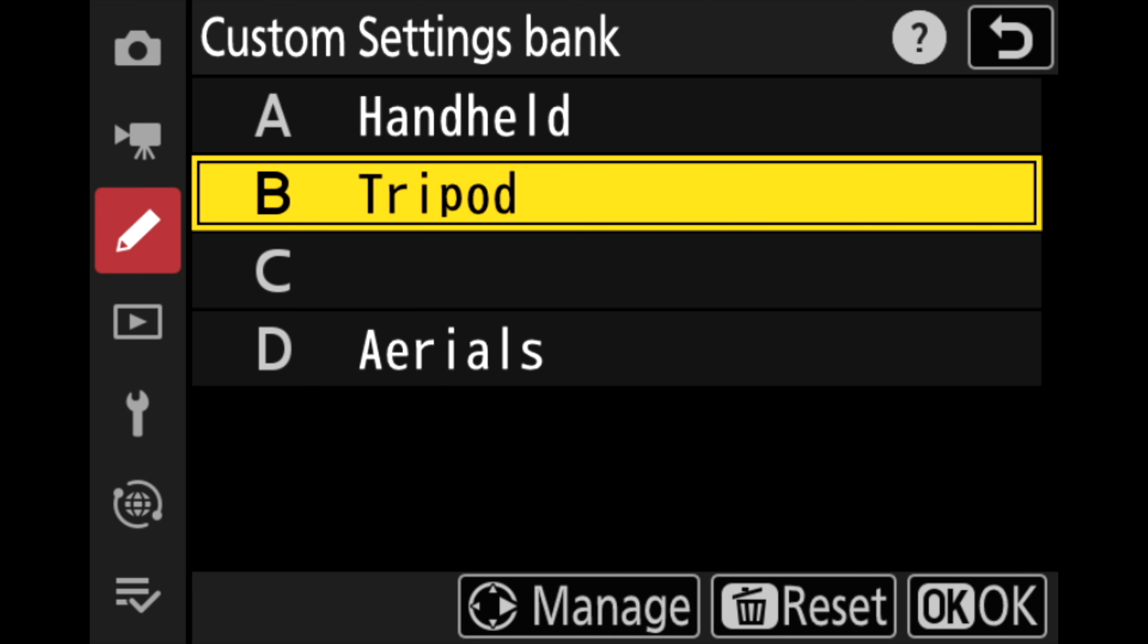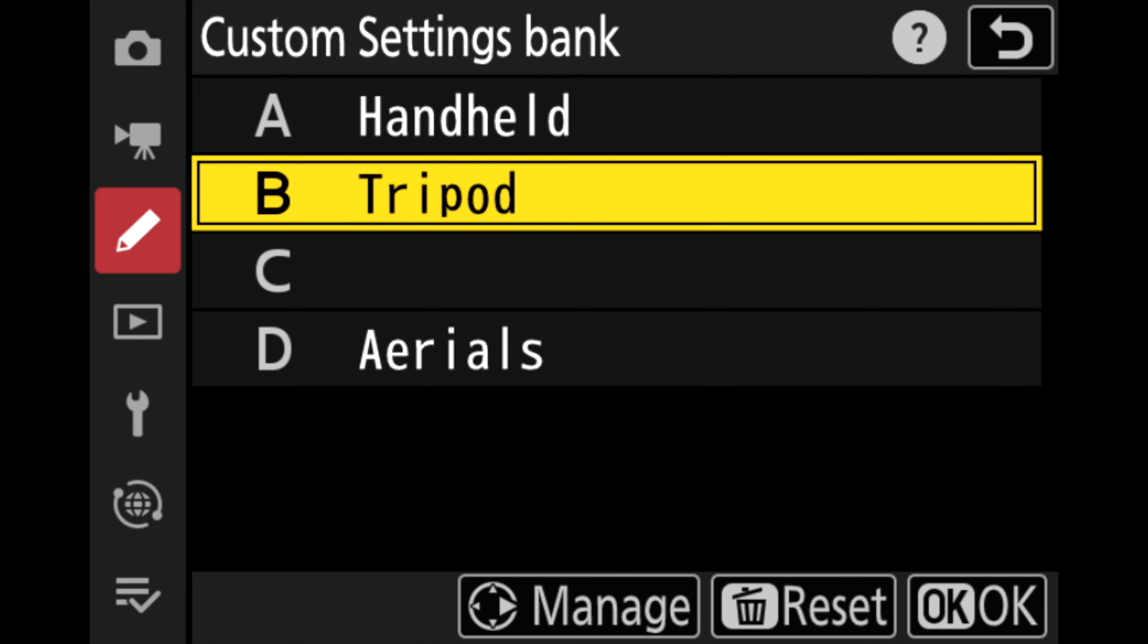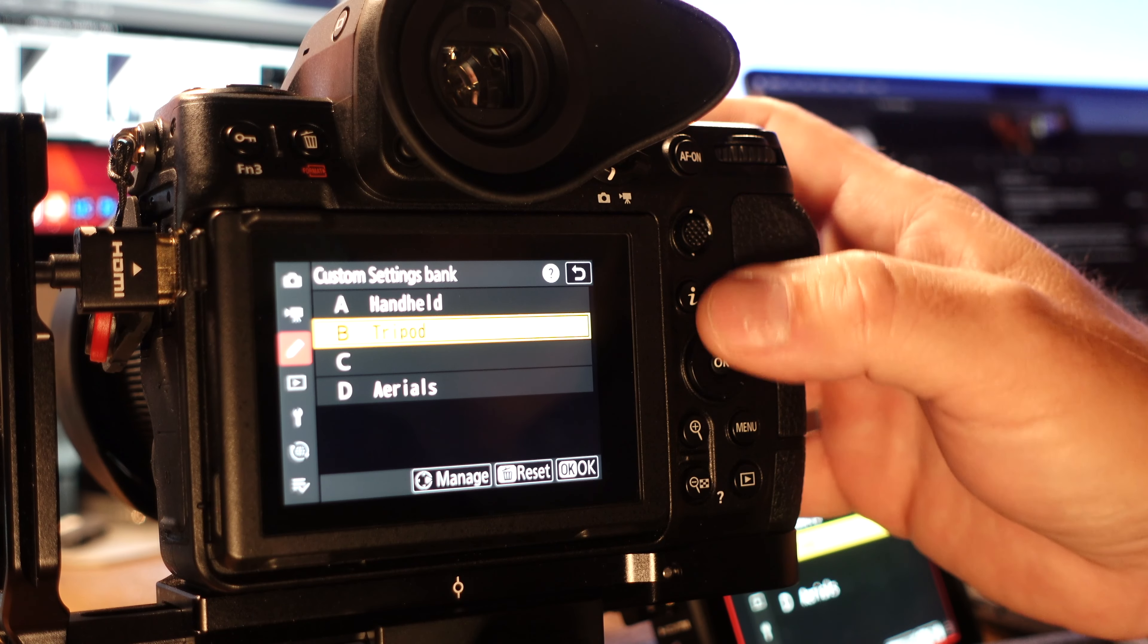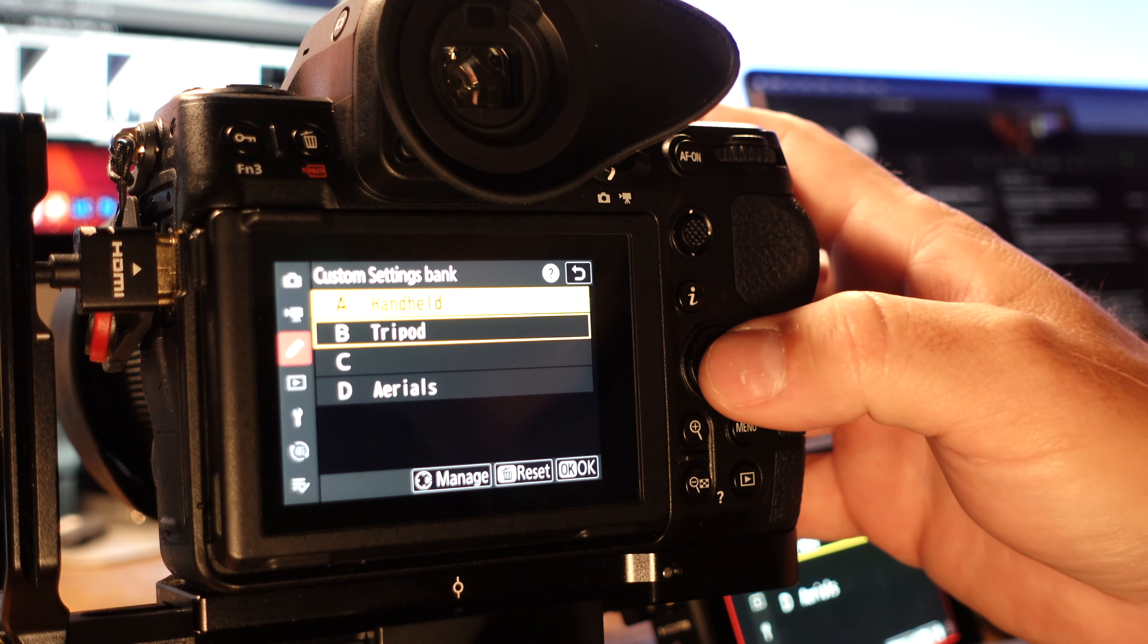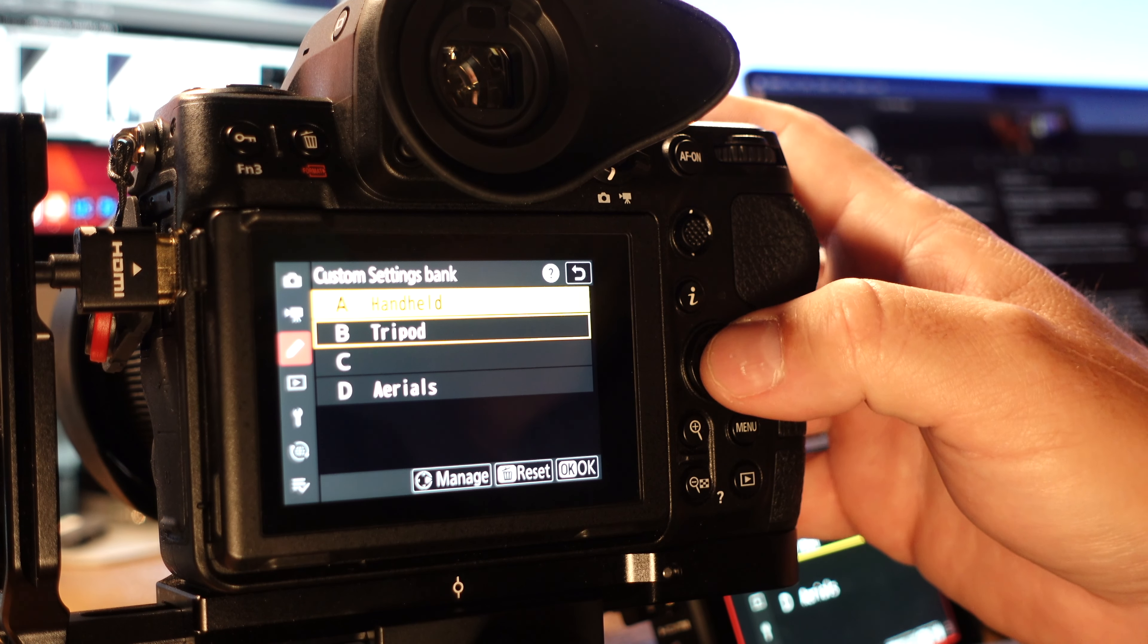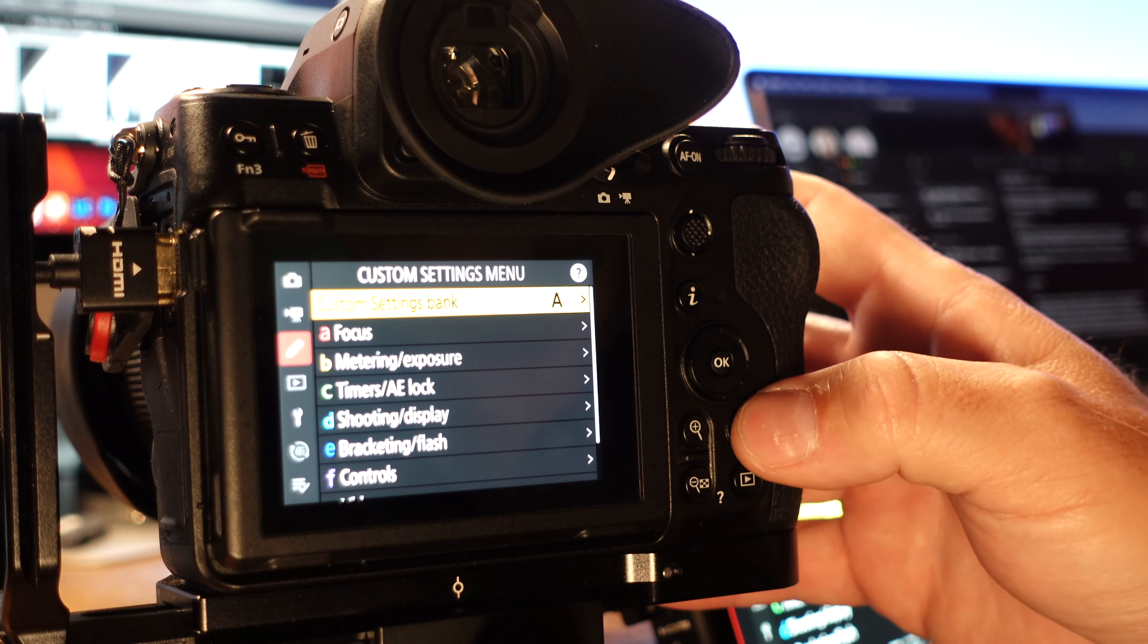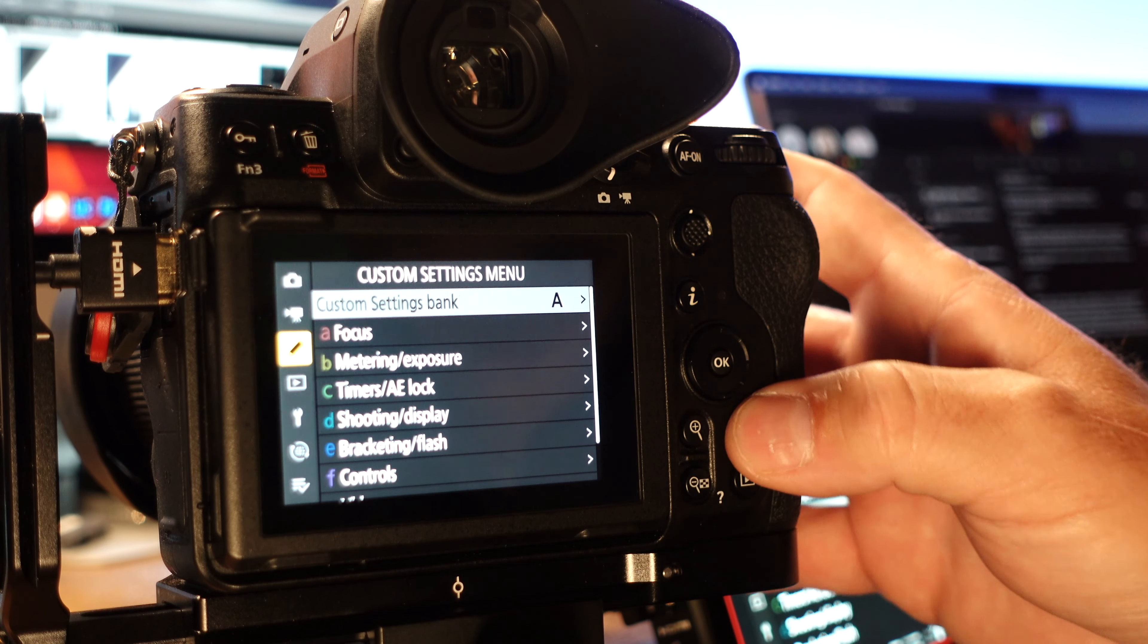Now as you can see I've renamed my banks to fit my shooting style. I named bank A handheld and it's kind of like my general purpose bank. My B bank is set up for whenever my camera is on a tripod. Let's take a look at bank A handheld. So I'm going to select it and then I'm going to exit out of the menu.